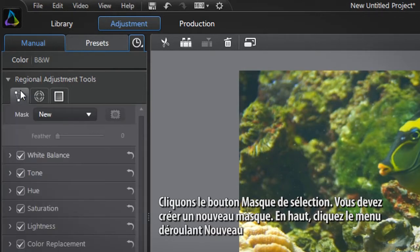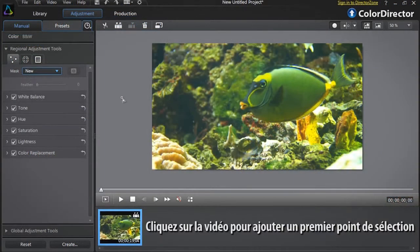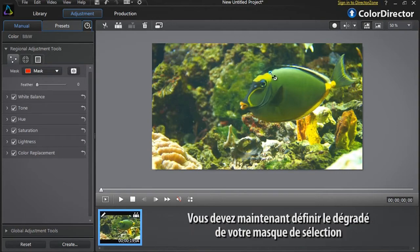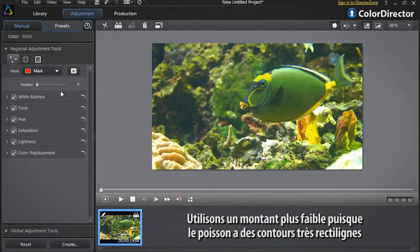You first need to create a new mask. At the top, click the new drop-down menu. Click to add a first selection point. You now need to define the feather of your selection mask. To define the most appropriate feather amount, take into account how hard the object's edges are. For sharp edges use a smaller feather; for more diffuse edges use a bigger feather value. We'll use a small amount of feather since the fish has very sharp edges.